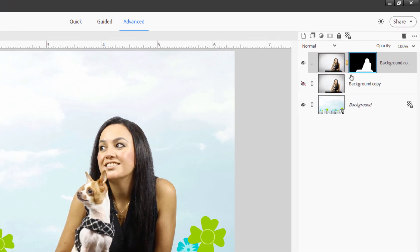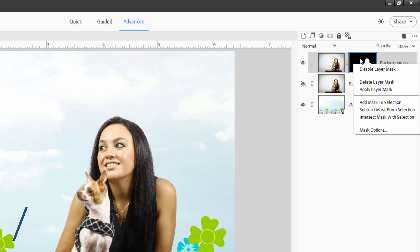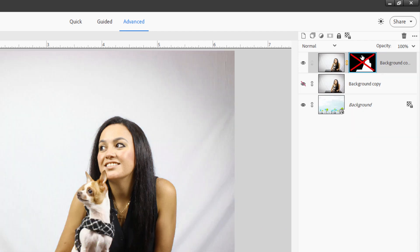Right now the layer mask is selected — that's this light blue outline over here. If I double click on this side, the image is selected. Double click over here, the layer mask is selected. If you right click right on the layer mask itself, you get just a few options.